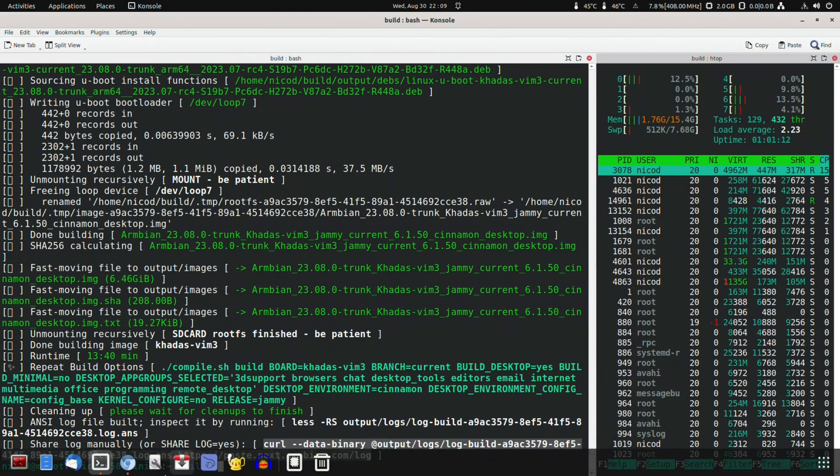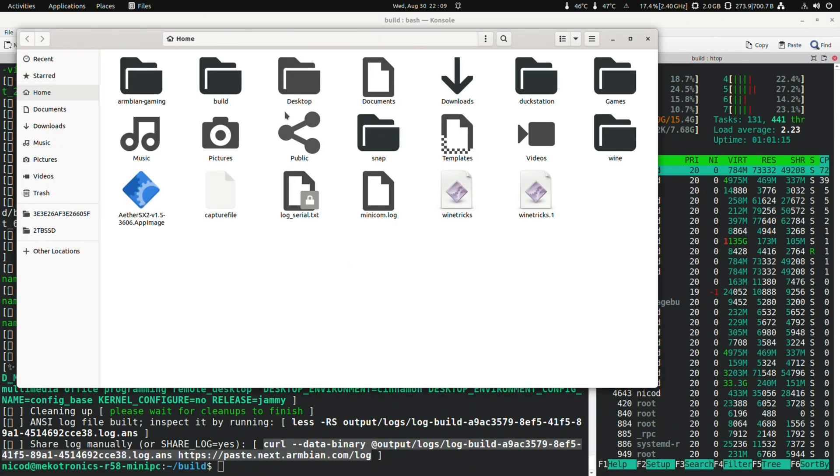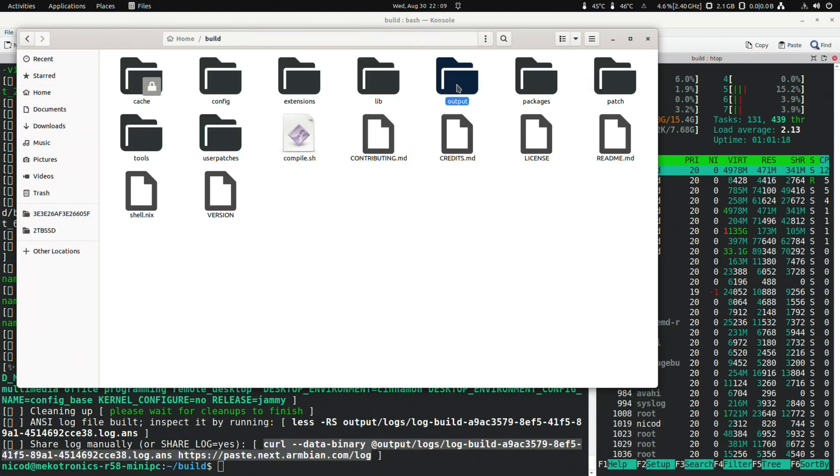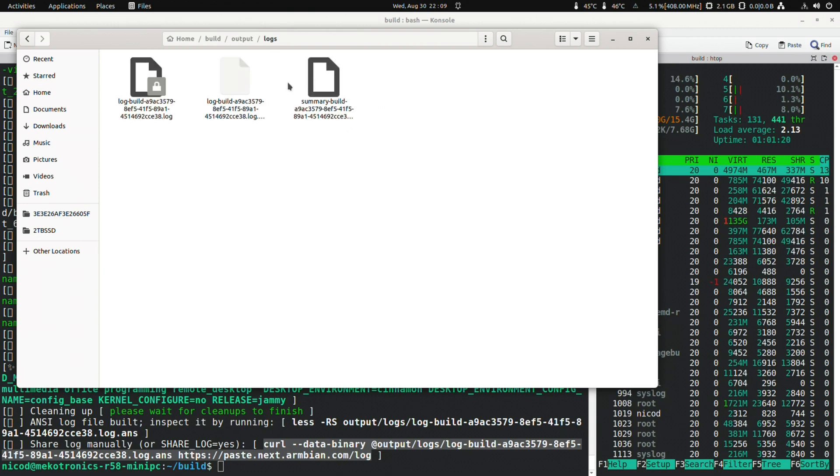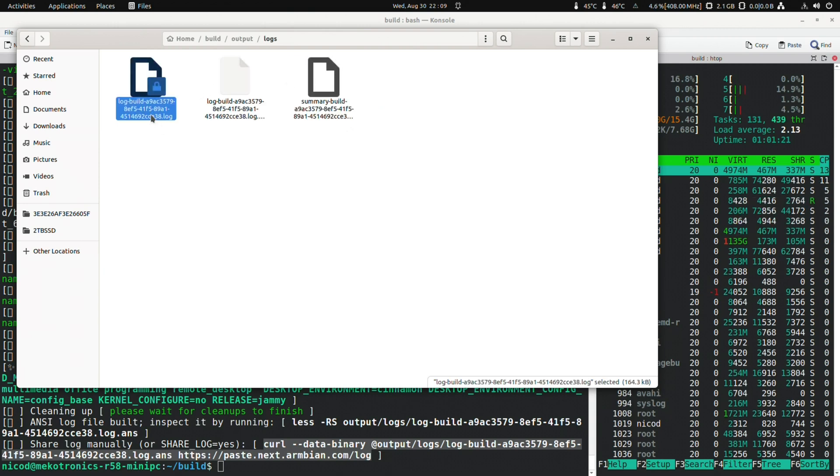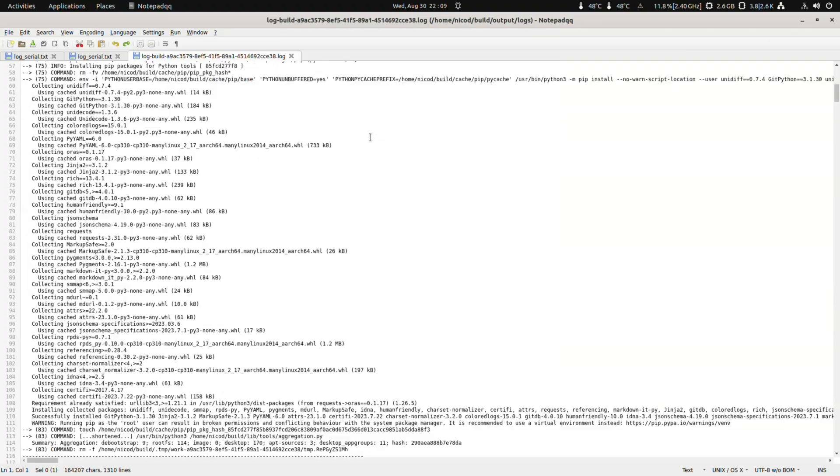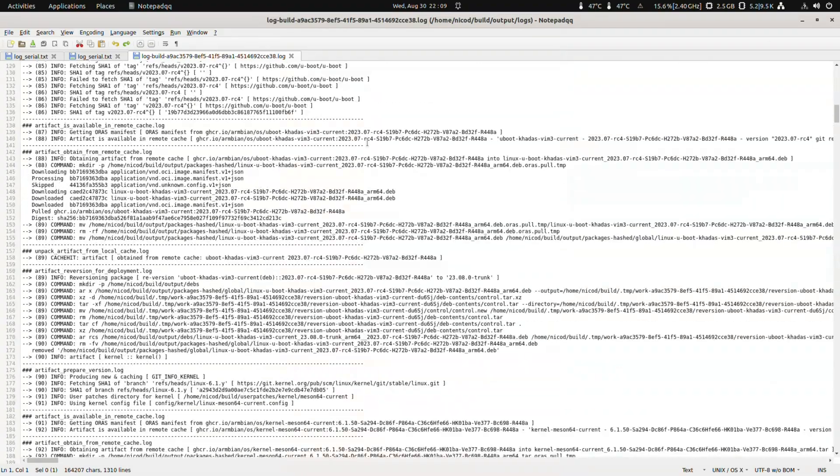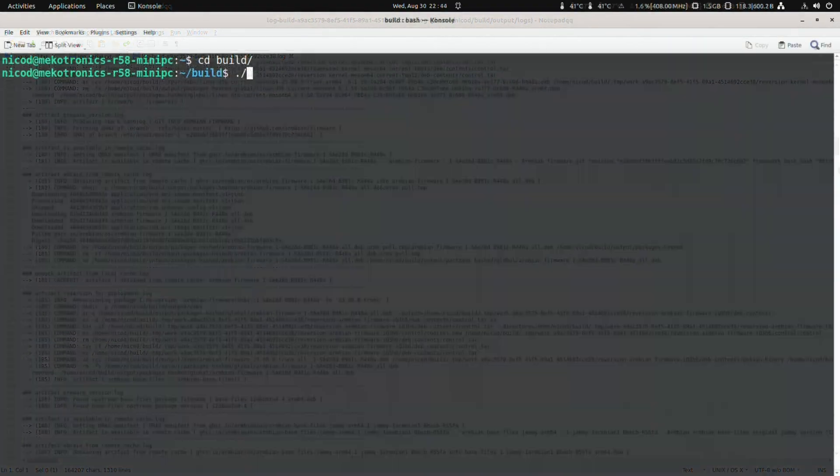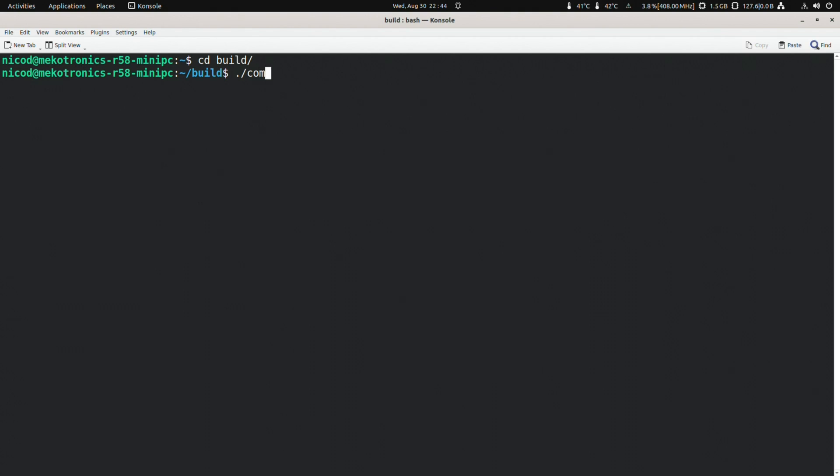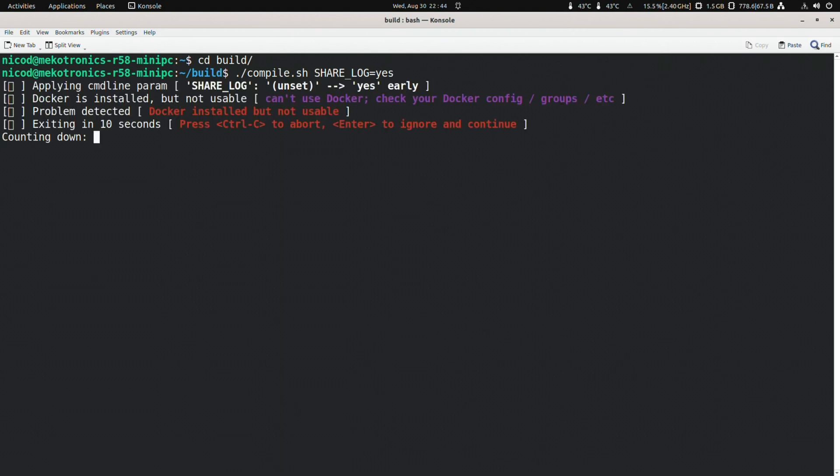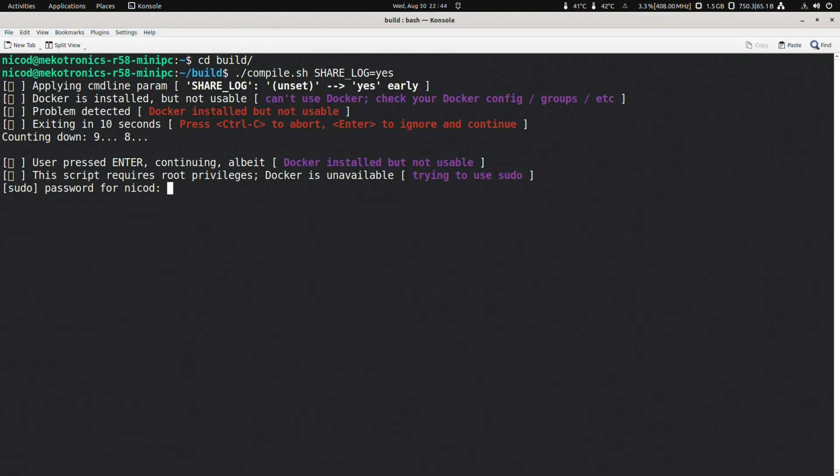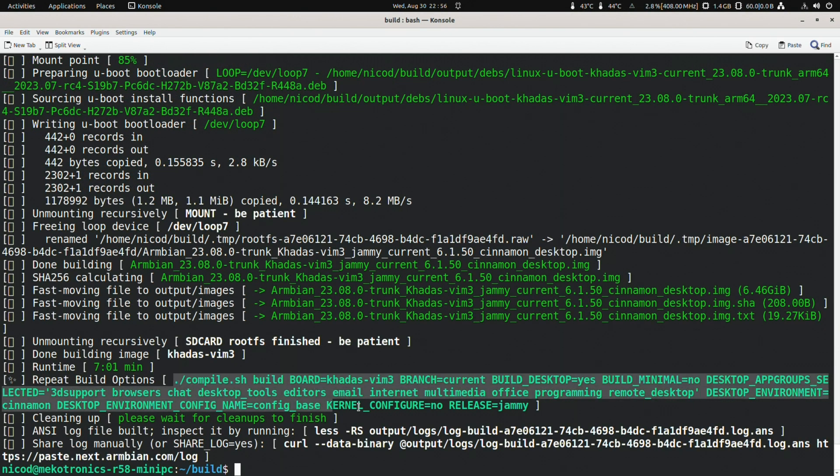So the build has finished, and it took 13 minutes and 40 seconds. Here with this you can upload the log file. If something has gone wrong you can give the URL. So here is the log file. Everything went well. Another handy command is dot compile dot sh share dash log equals yes. That uploads the log to a pastebin service and it generates a link. Show this generated link when you have problems building and when you need help. And with this you can repeat the build process. All you need is this line. You don't have to go through the menu.